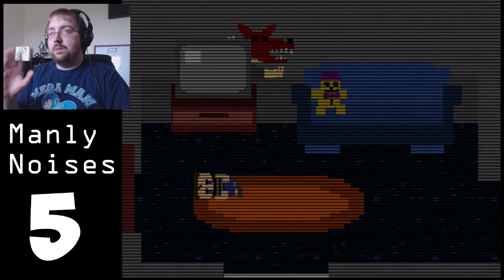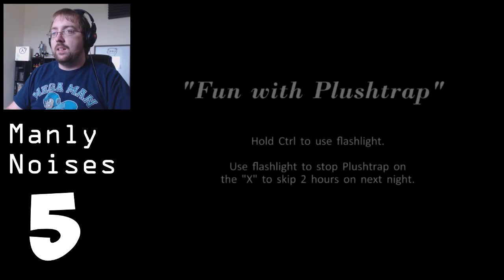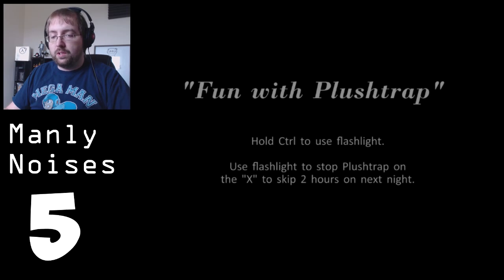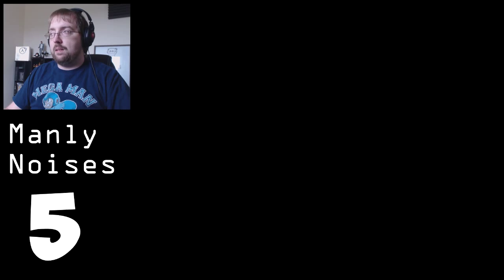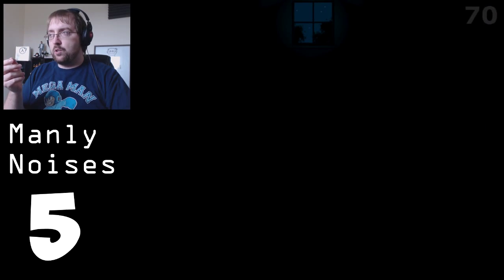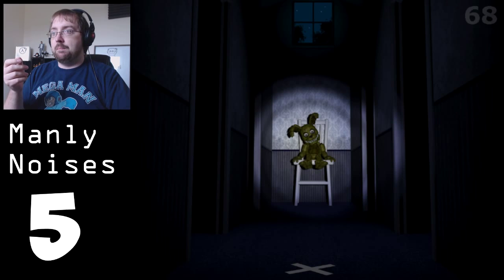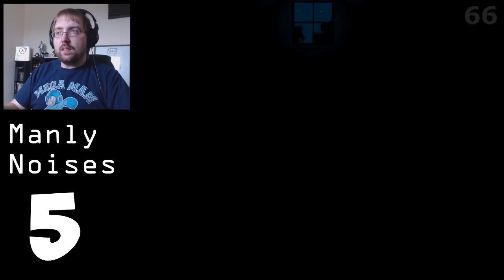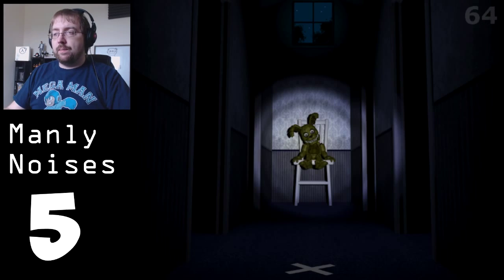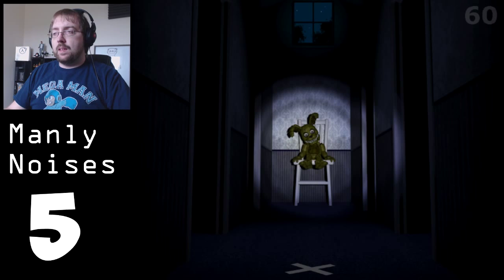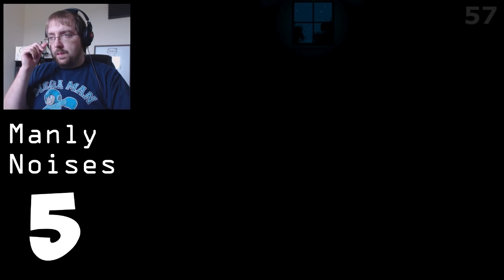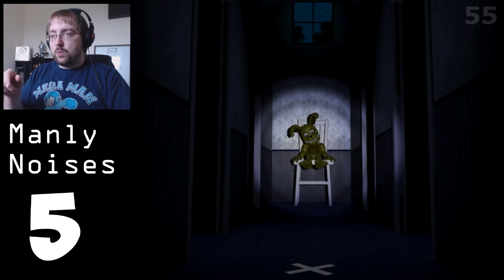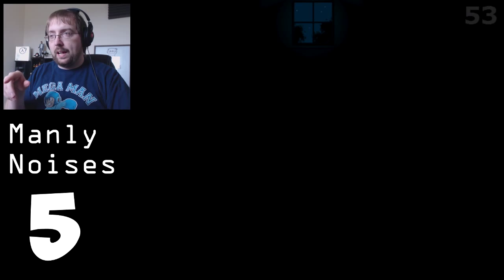Fun with plush trap. Hold control to use the flashlight. Use flashlight to stop plush trap on the X to skip two hours on the next night. So it's a plush version of spring trap. Hence plush trap clearly. So I'm guessing I've got to wait for him to... Will he make noise when he comes off the chair? Because I've got to wait for him to come off the chair.